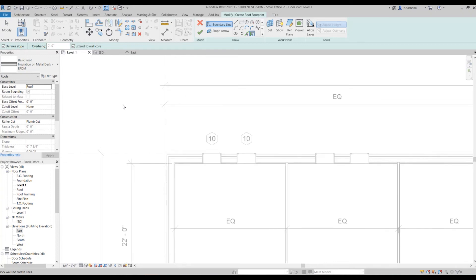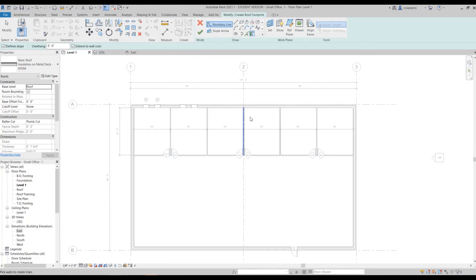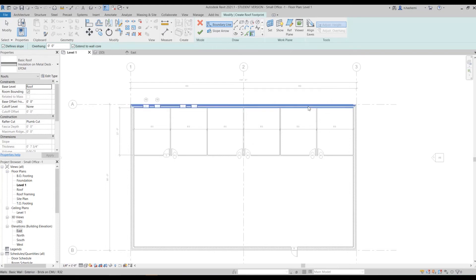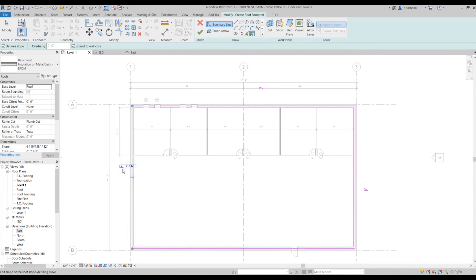Now we have to tell it the shape that we want. Let's zoom out. The method we are going to use here is pick walls, so you just need to select the walls and it will create the roof for you. I want these walls, and this symbol that you can see here is the slope.